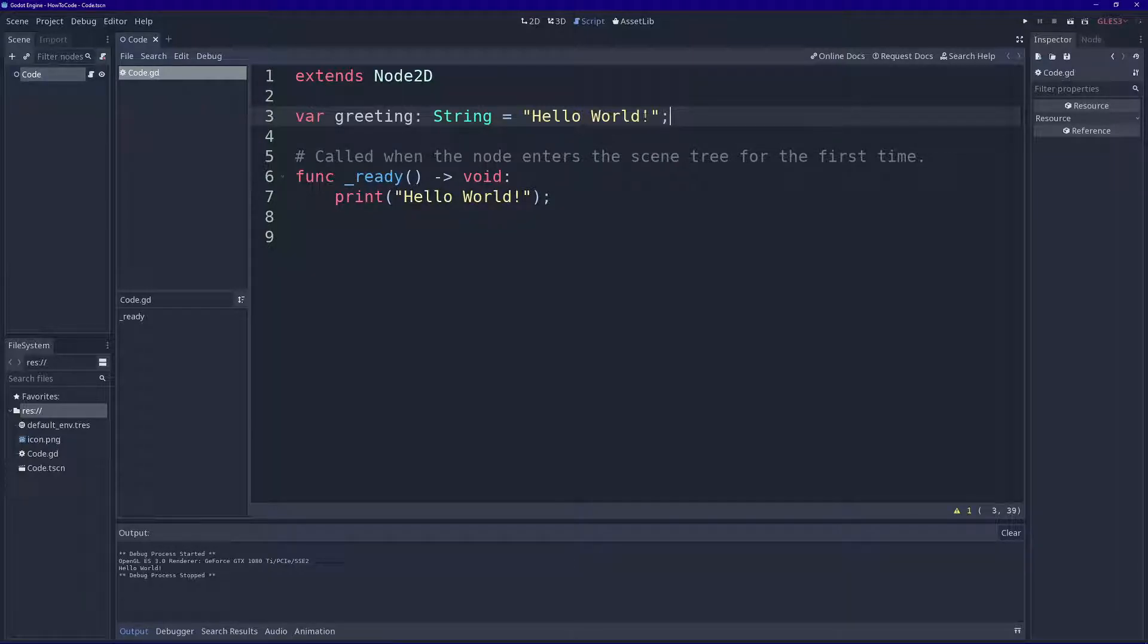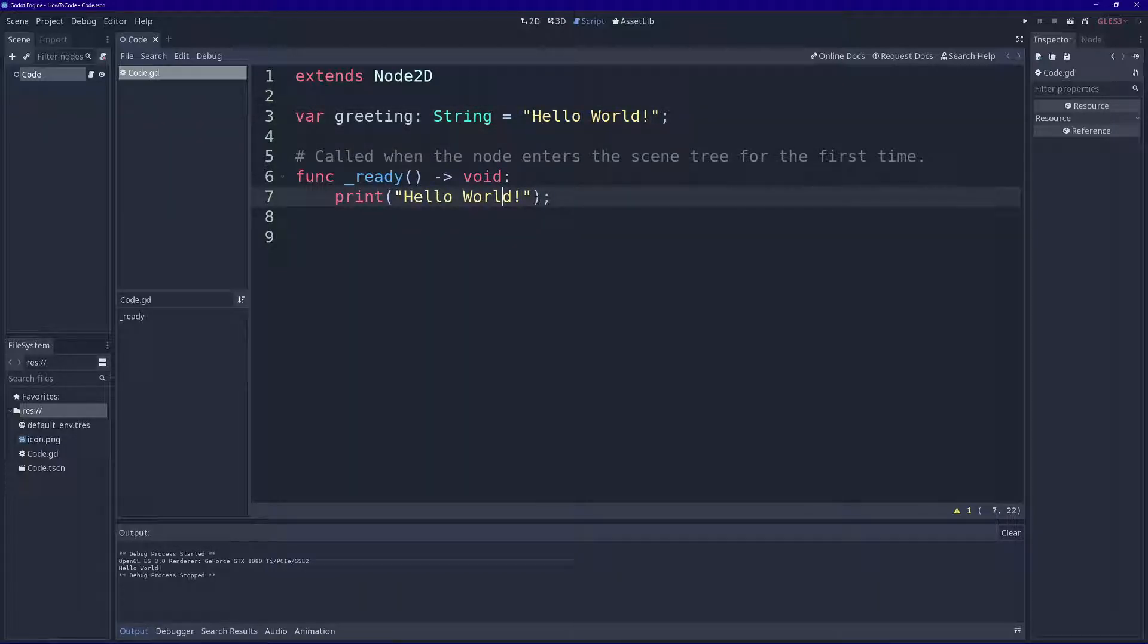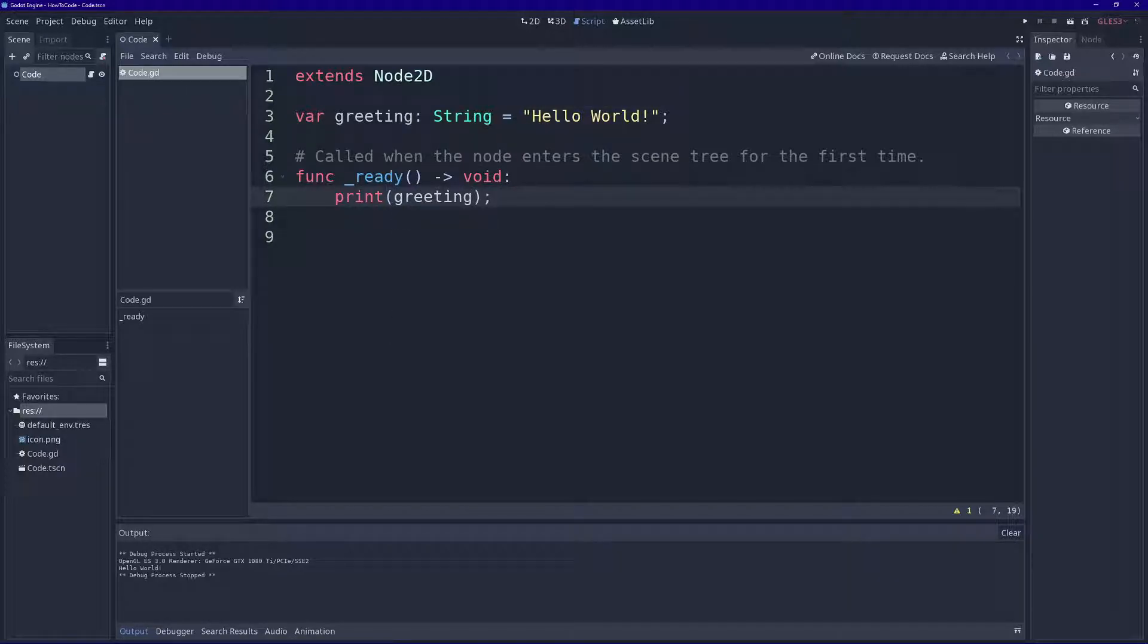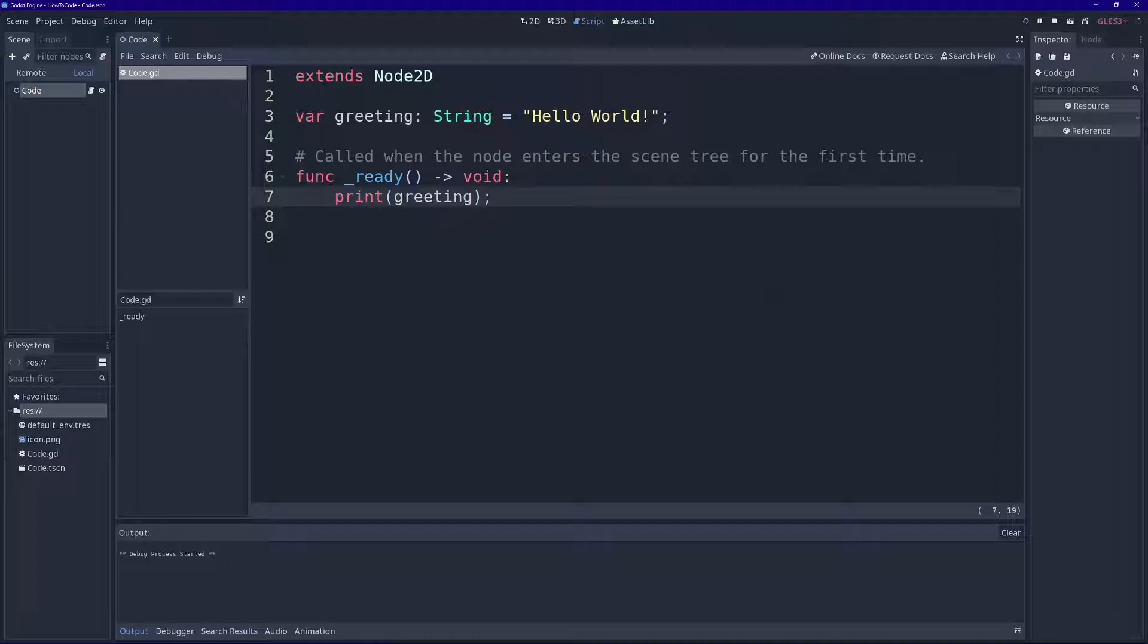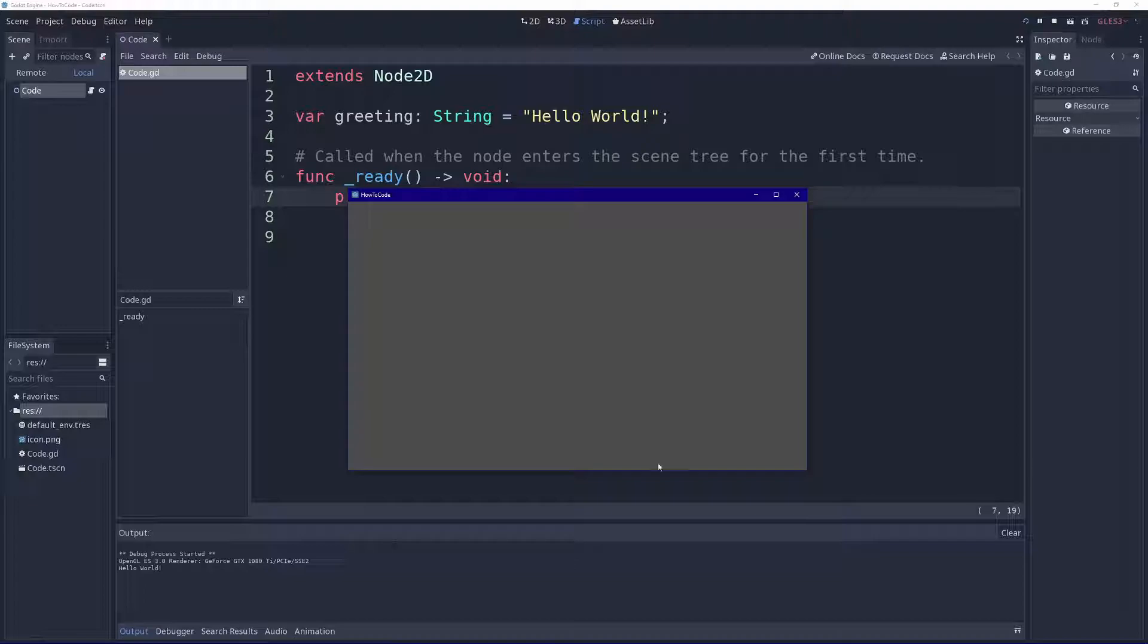Now this string, this phrase hello world, is stored in our variable greeting. So we can come down here and replace this with our variable greeting. Let's click play. And there we go, it says hello world.